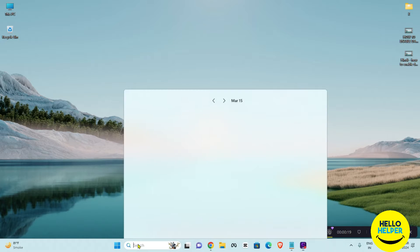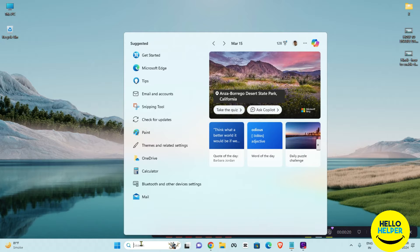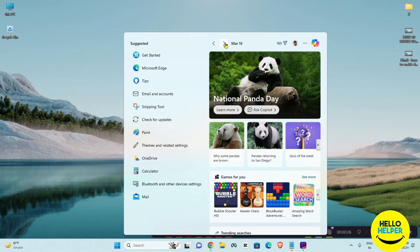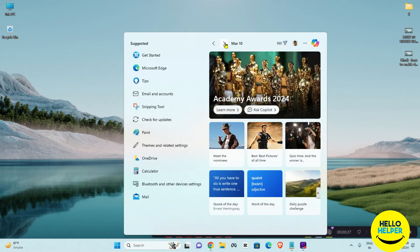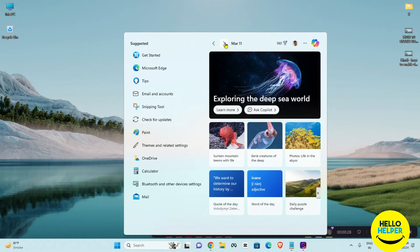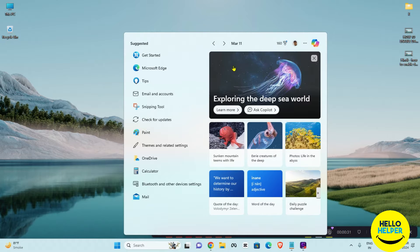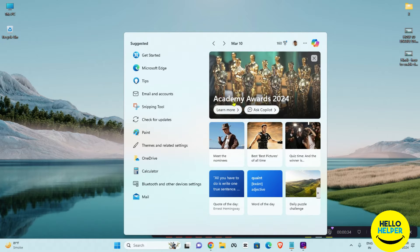First of all, let's talk about what is search highlight. When I click over here on the search bar, you can see these are the highlights of today. Whenever I click over here, you can see these are the highlights which are available in Windows 11. You can enable or disable these things.